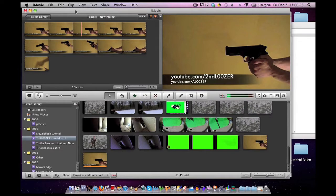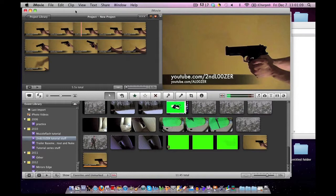Yesterday's episode was how to do muzzle flashes in iMovie using picture-in-picture. Today we're going to show you a slightly different technique that may fit other situations a little bit better. It can be a little bit harder but it can also make it look a lot better.